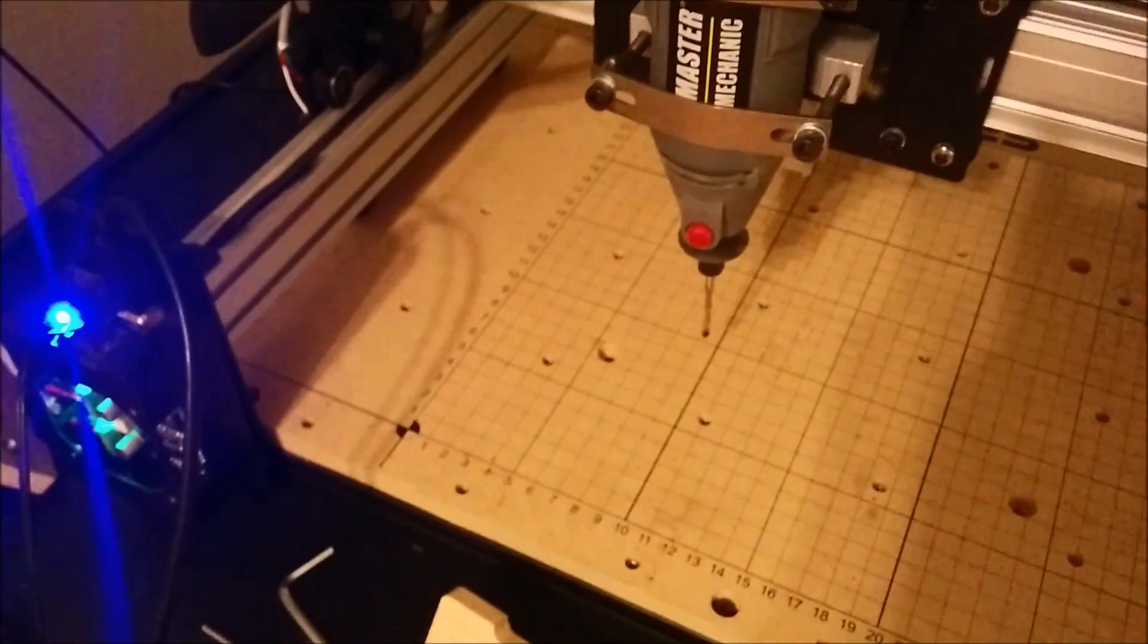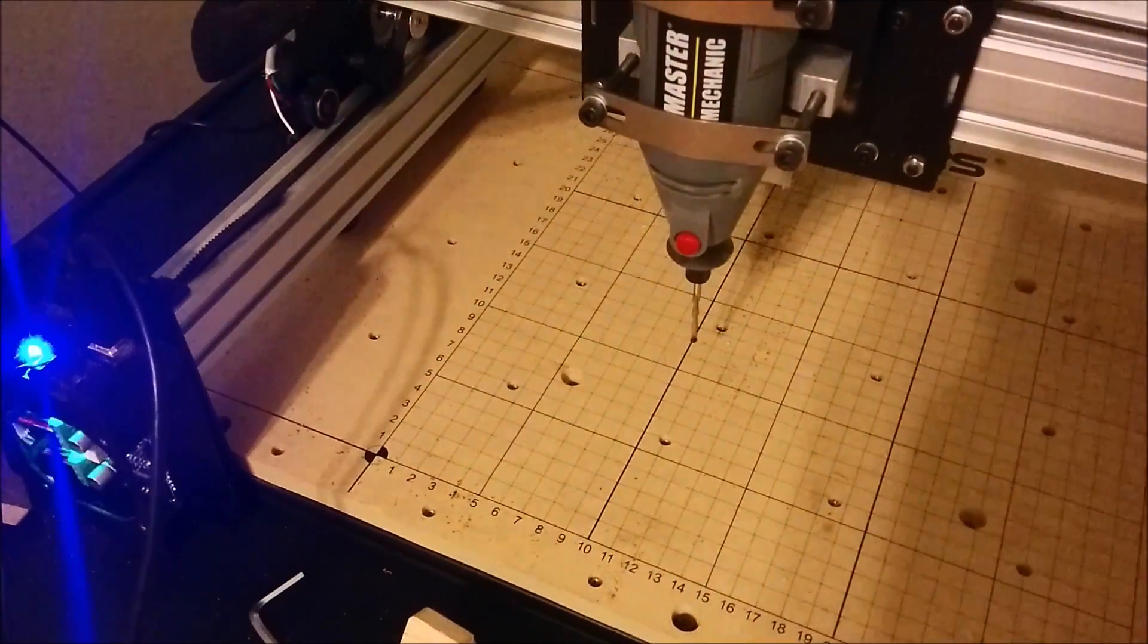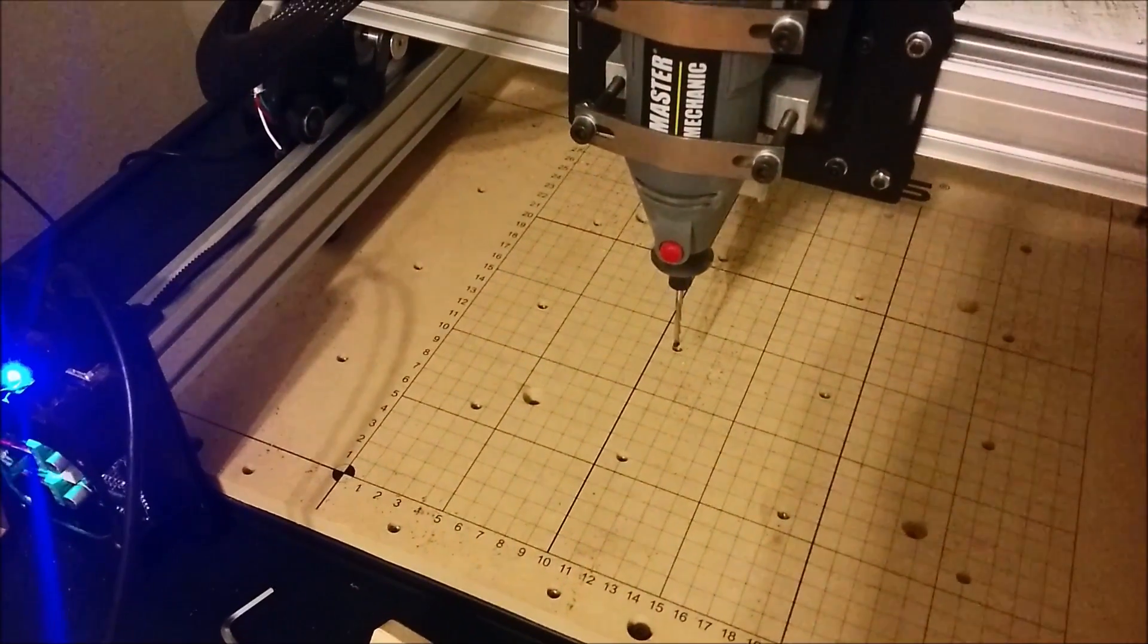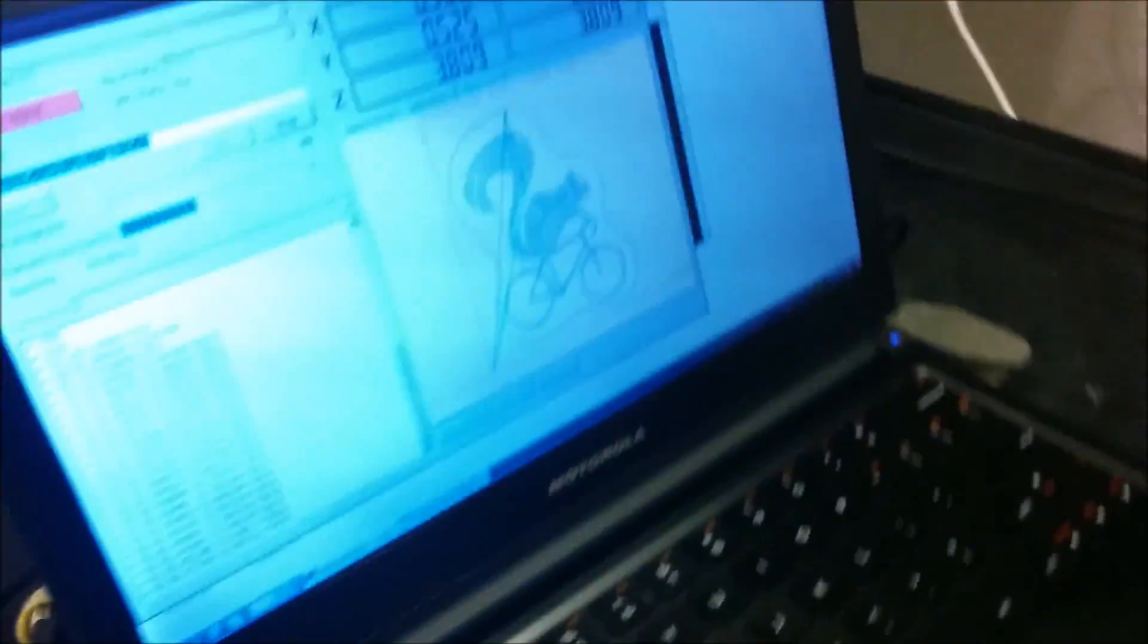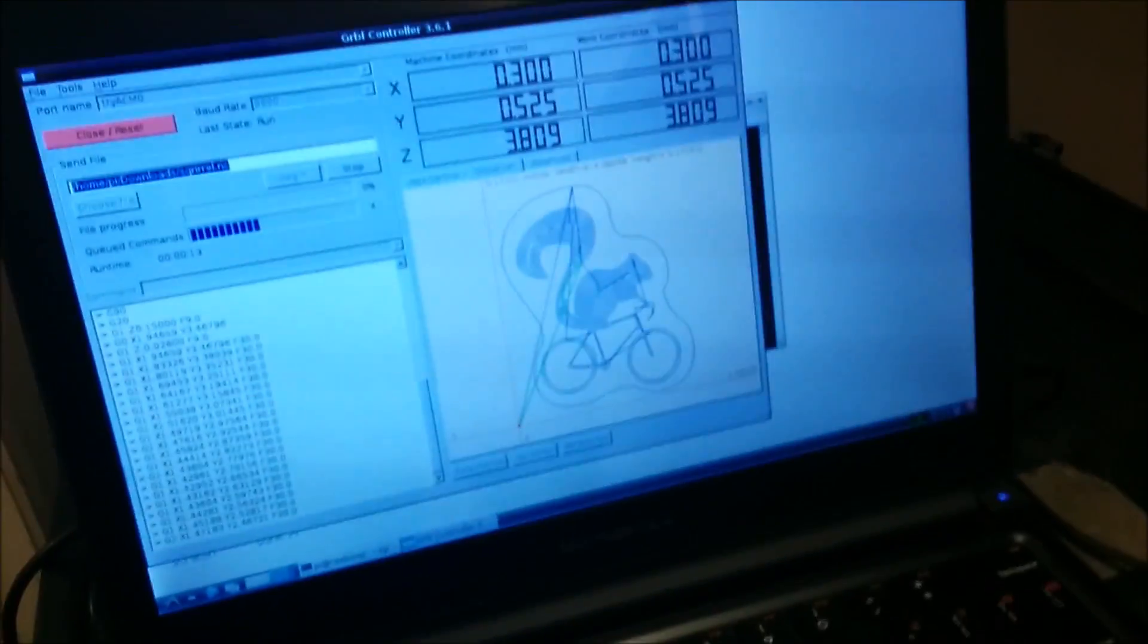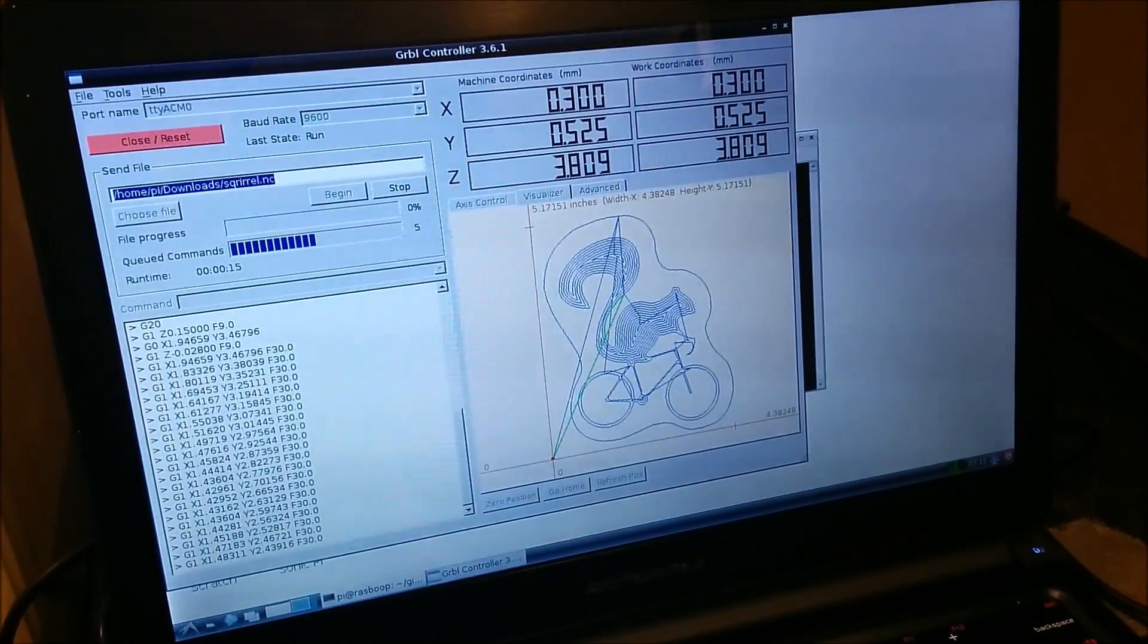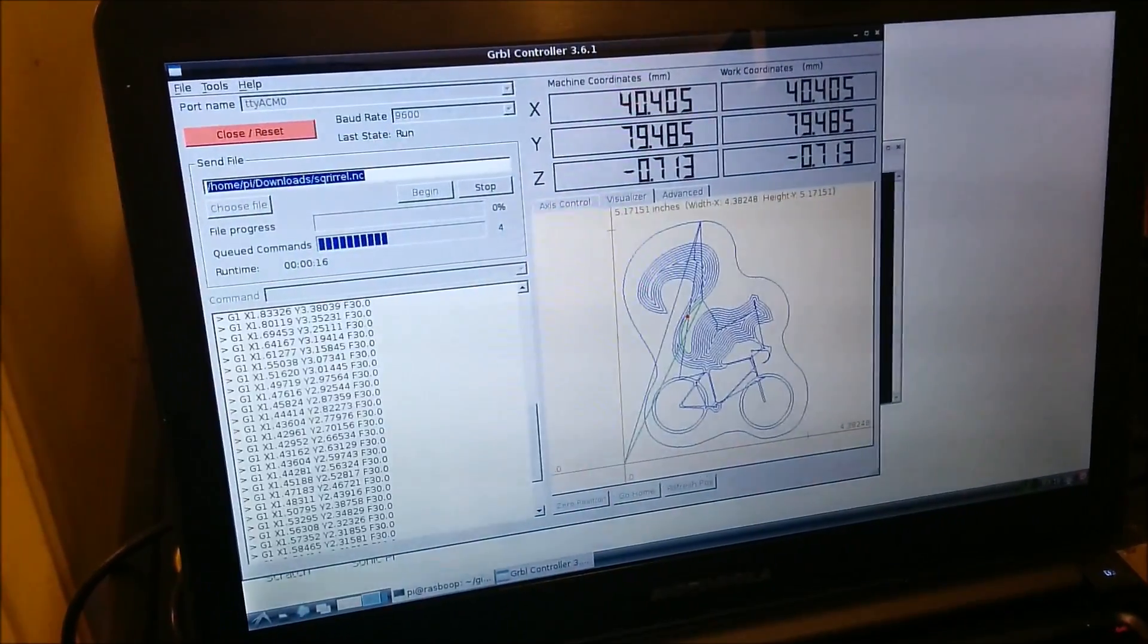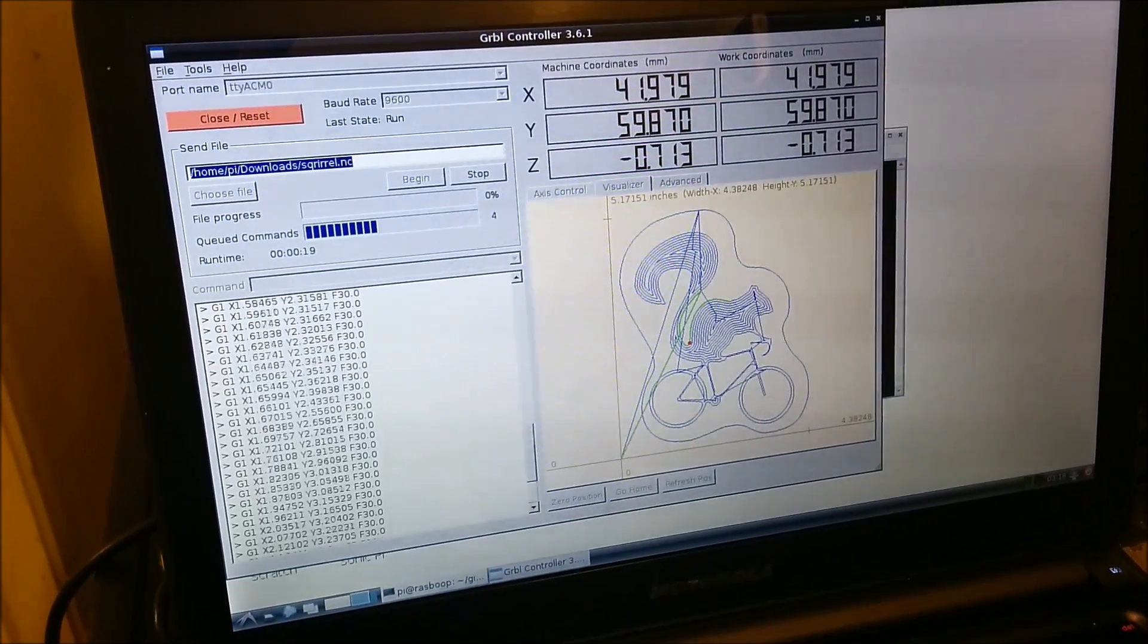So here we go. Here's the Shapeoko moving, pretending it's going to cut my squirrel out. That's it. That's a Raspberry Pi driving a Shapeoko and running Easel on Epiphany.